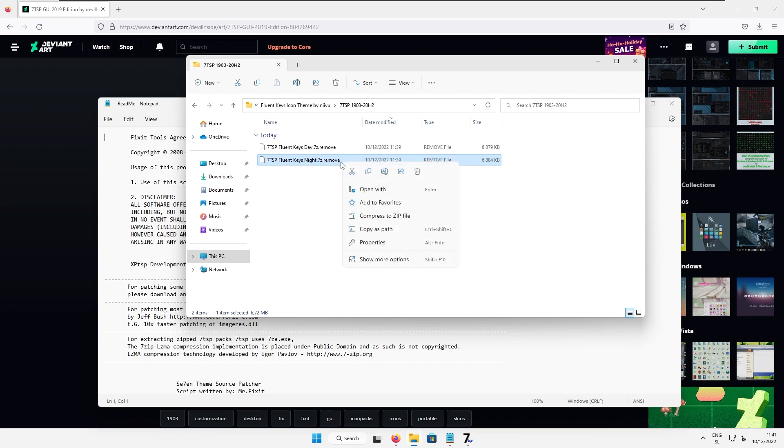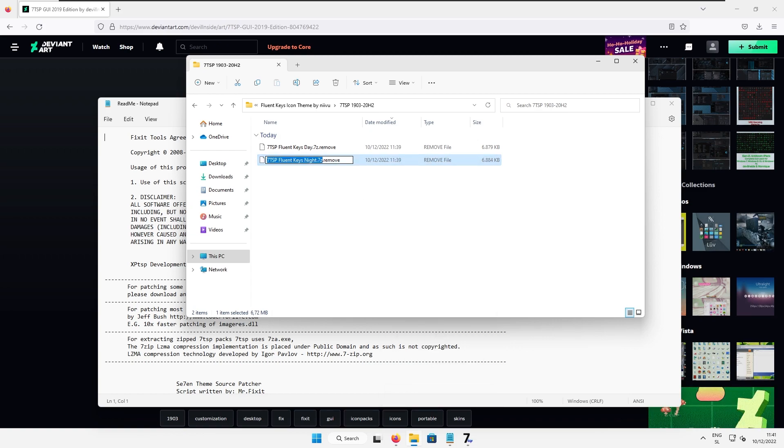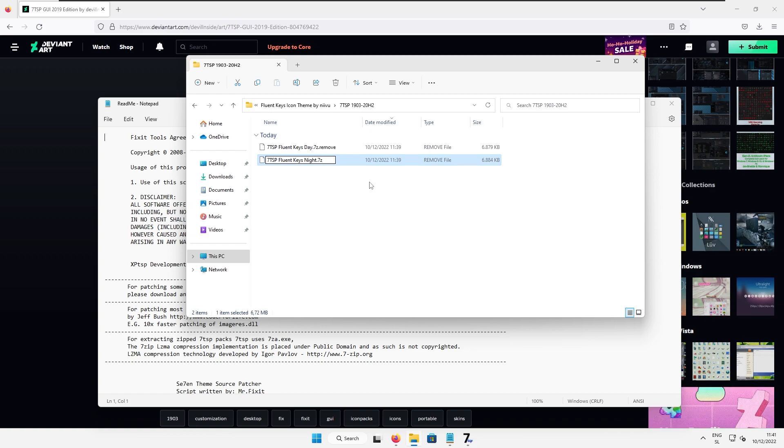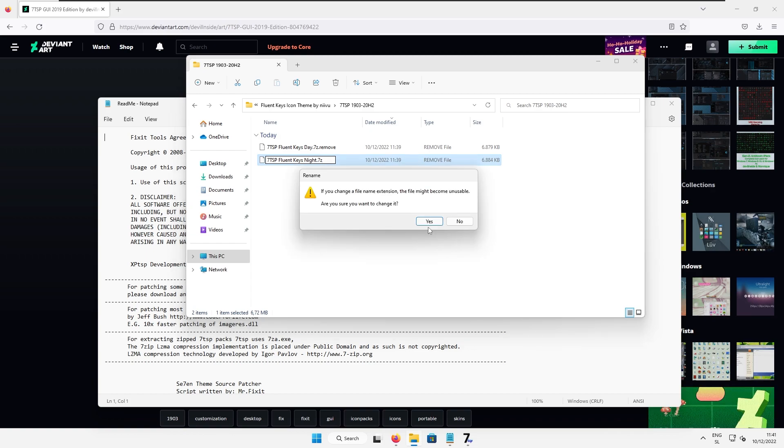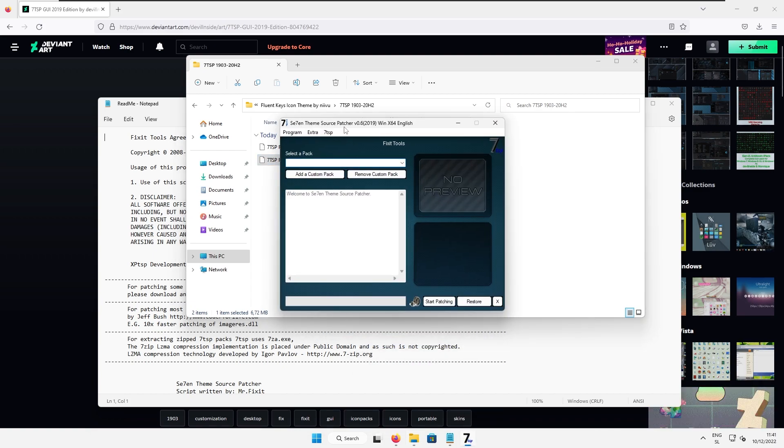Here I will right click show more options and rename. Right now I will remove ending of the file and also the dot. So the updated ending of the file is .7zip. Now here I will press yes and now we can go back to the 7tsp program.